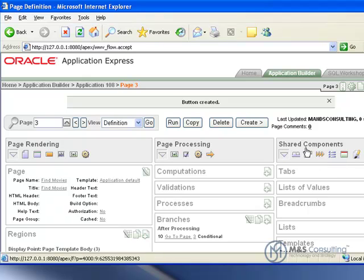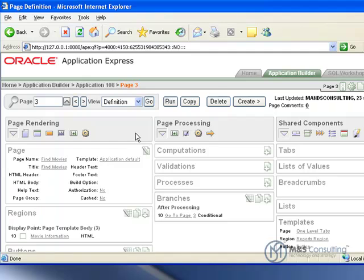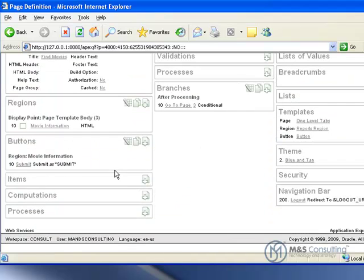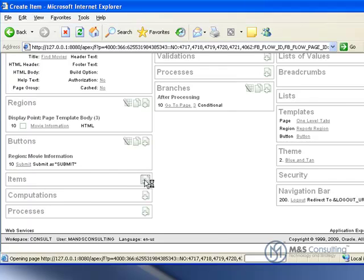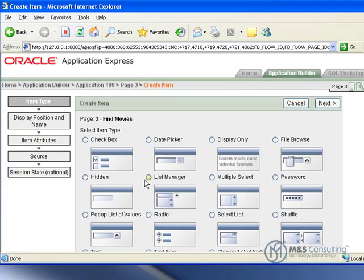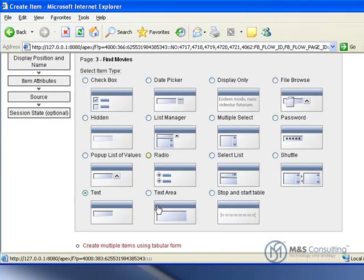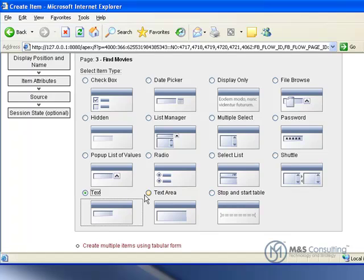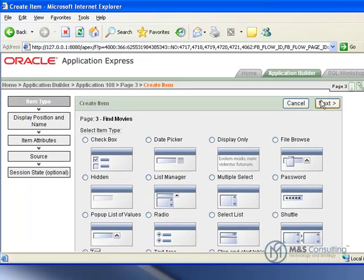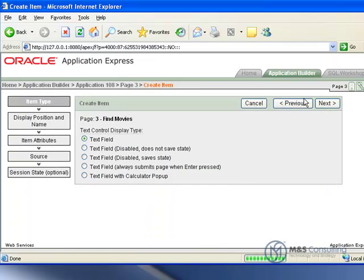What these items are going to do is they are going to actually be the items that pass whatever information we give the web page. They will pass that information to the web service that we created in the previous tutorial. So we are going to create a text item. Click next. It's going to be a normal text field.